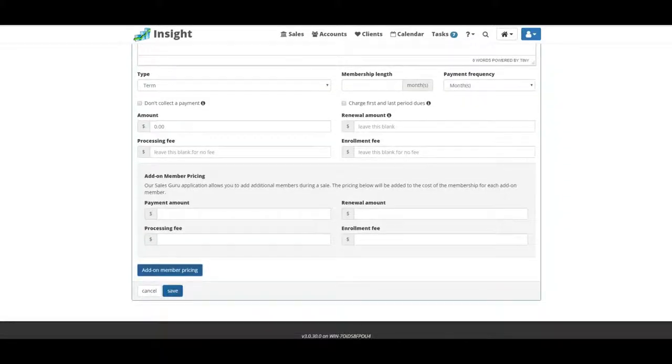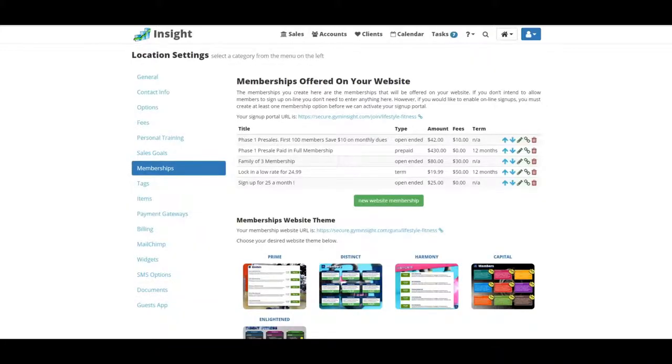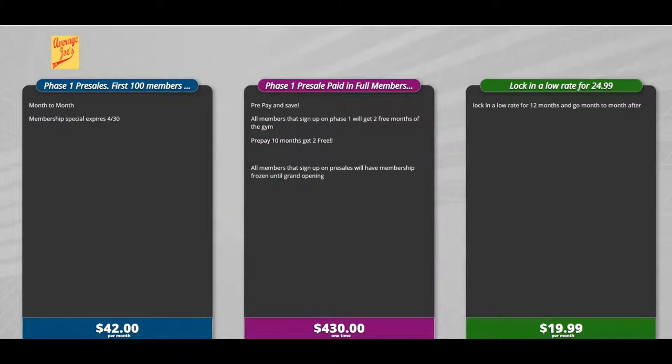Then you click save. If you want to sell memberships off of an iPad or Android tablet, you simply bookmark this page, save it to your home screen, and it'll show up as an app. If using a PC to sign people up, you're just going to click on this and bookmark it.